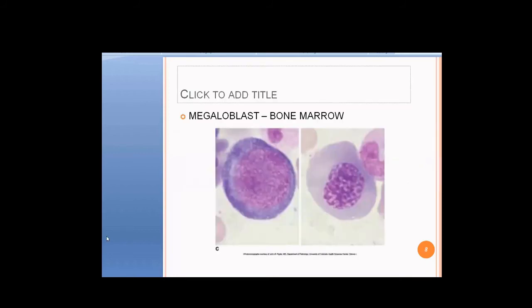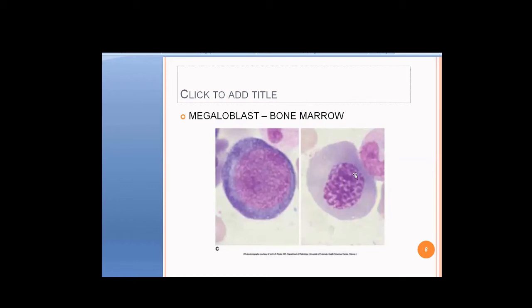This is what the megaloblast looks like under the microscope. On the left is a normal erythroblast: the cytoplasm is bluish and the nucleus is big — it is an immature precursor erythroblast. On the right, the cytoplasm has matured and acquired hemoglobinization, so it is not as blue. But the nucleus, although slightly smaller, was supposed to be much smaller and much more condensed.